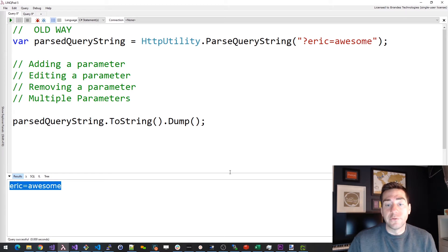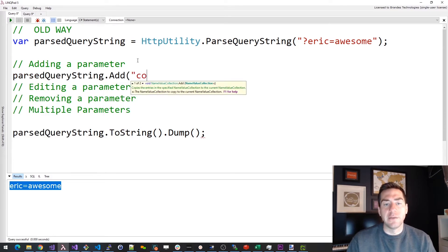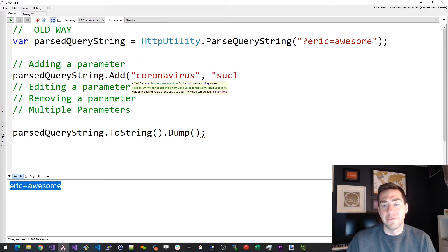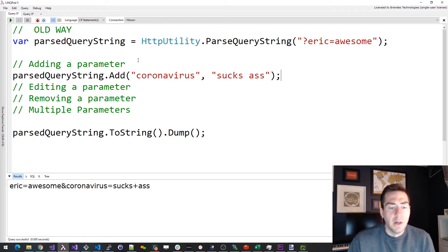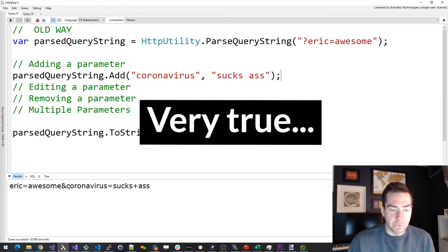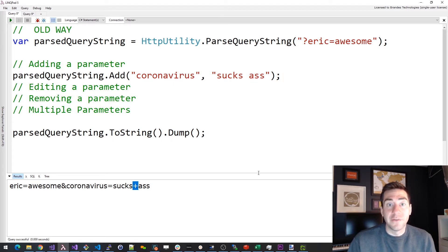So now we know how to parse a query string and dump it out. Now let's say we want to add a parameter to that query string. I can just do this — I'll add "coronavirus" with the value "sucks ass" because I think it does. If we take a look at what comes out, we've got "I'm still awesome: true" and "coronavirus: sucks ass." Note there's a plus sign — that's because it URL-encoded it for us, which is helpful.